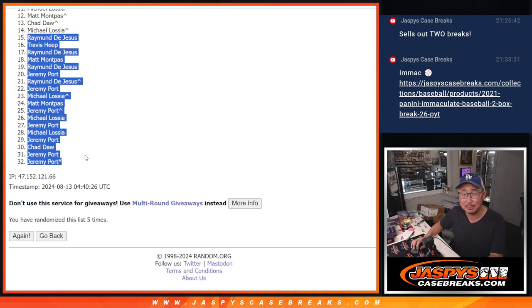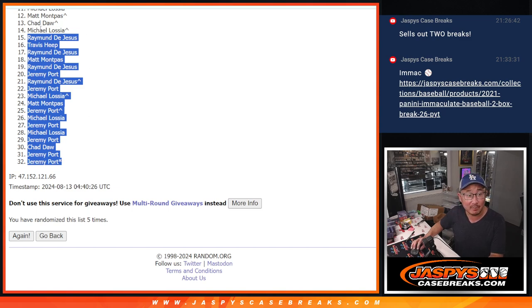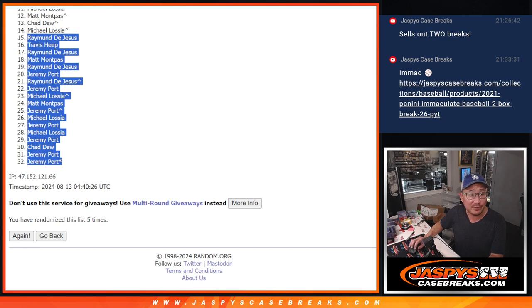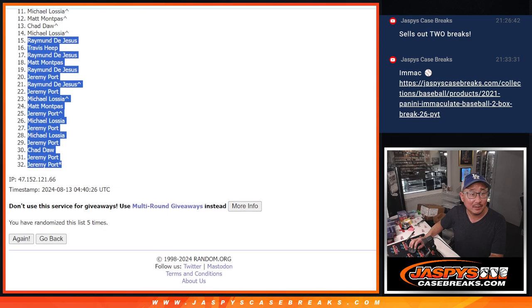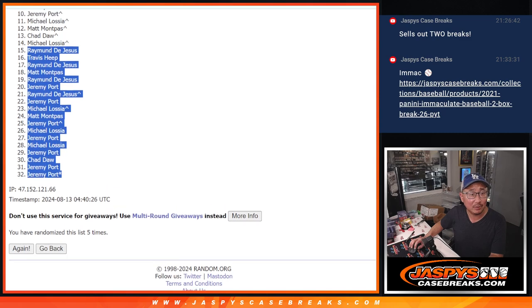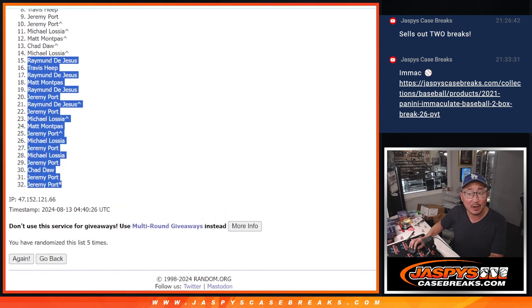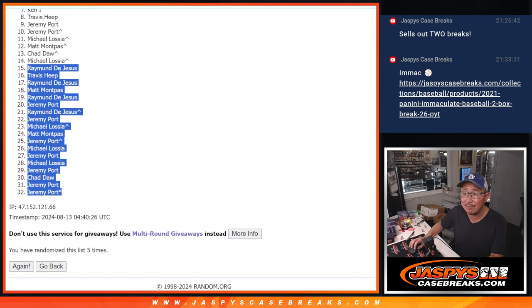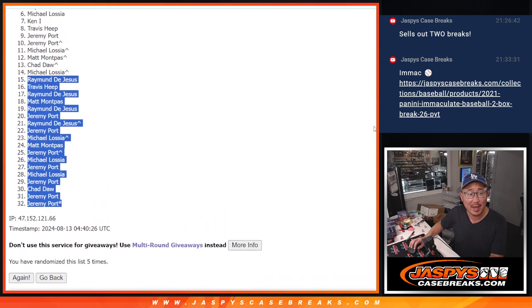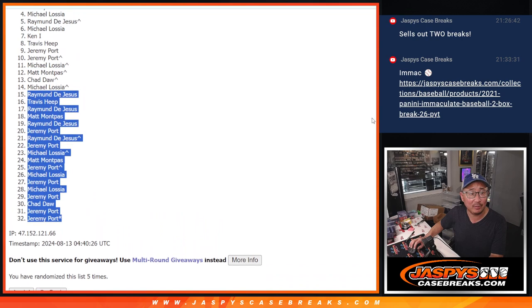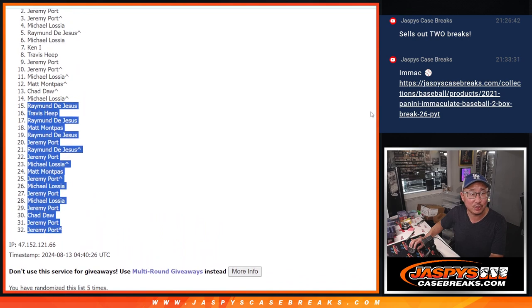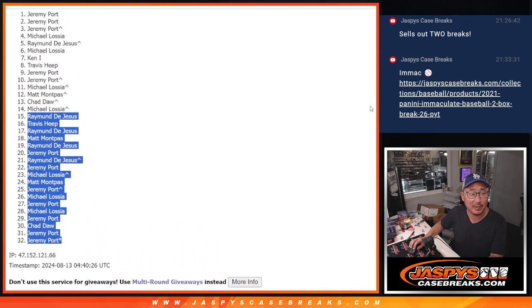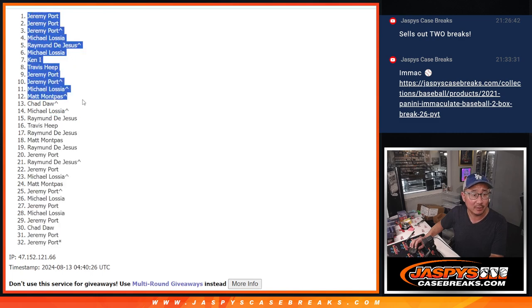So 15 through 32, sad times, but top 14 you can already see. Michael, Chad, Matt right there, happy times for you guys. Michael, Jeremy, Jeremy, Travis, Ken, Michael, Raymond, Michael, Jeremy, Jeremy, Jeremy. So congrats to the top 14.